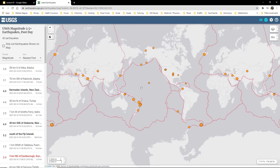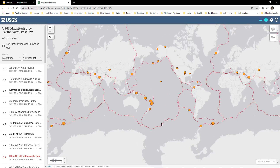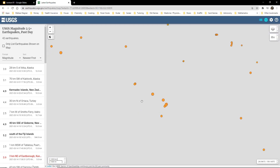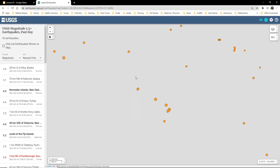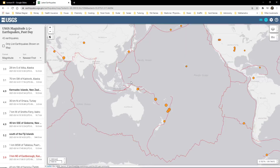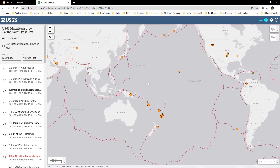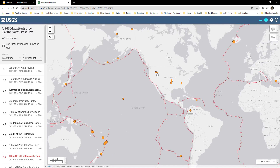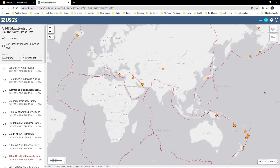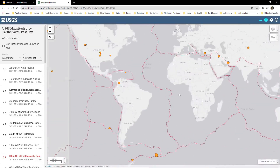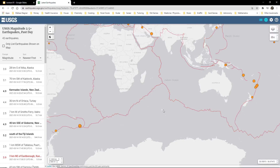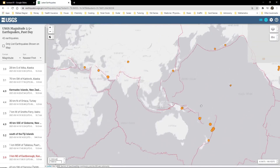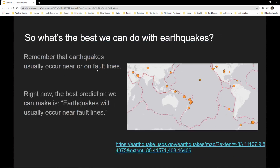Here's a website where you can check out all the different earthquakes that occurred recently. Here are some earthquakes along the fault line in the Pacific Ocean — here's the Ring of Fire all the way around here. There are major and minor fault lines, and sometimes earthquakes occur not on a fault line, but usually they are. That's the best we can do.